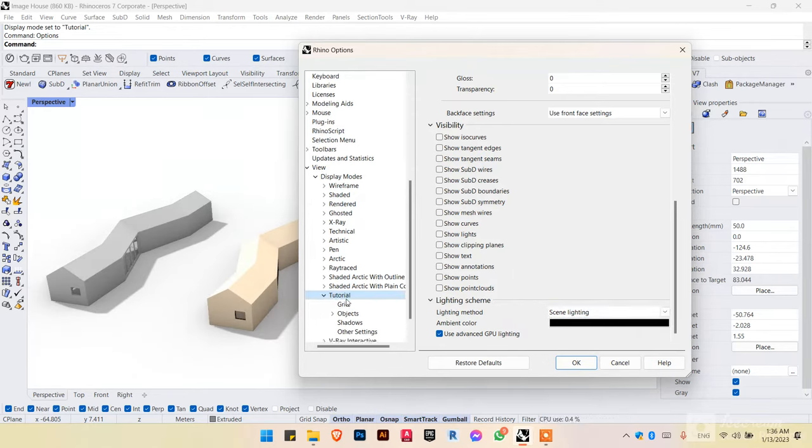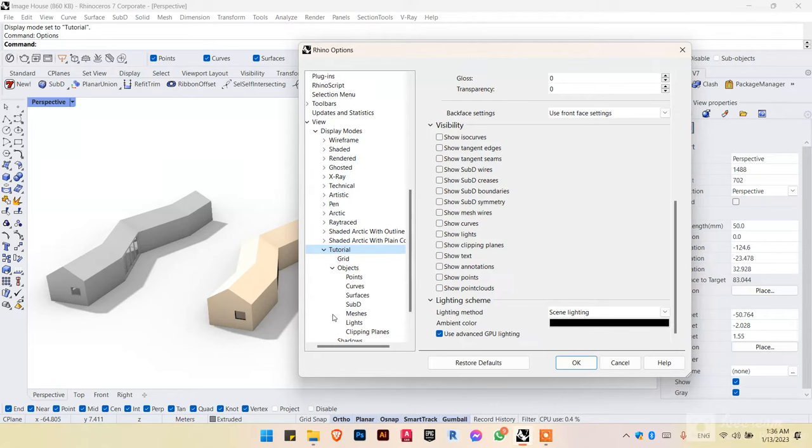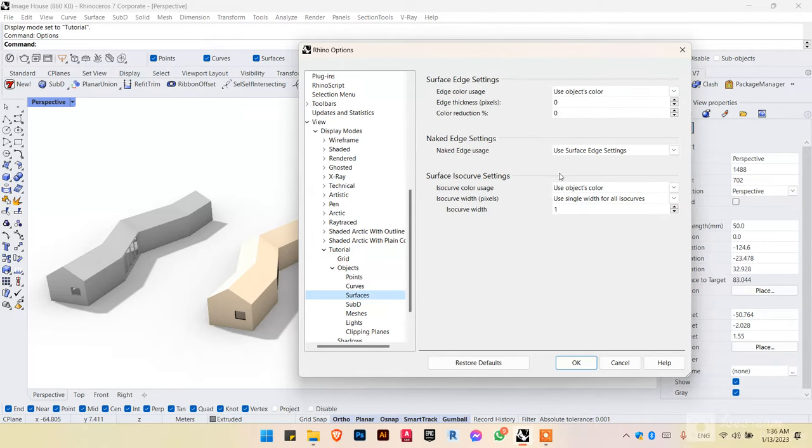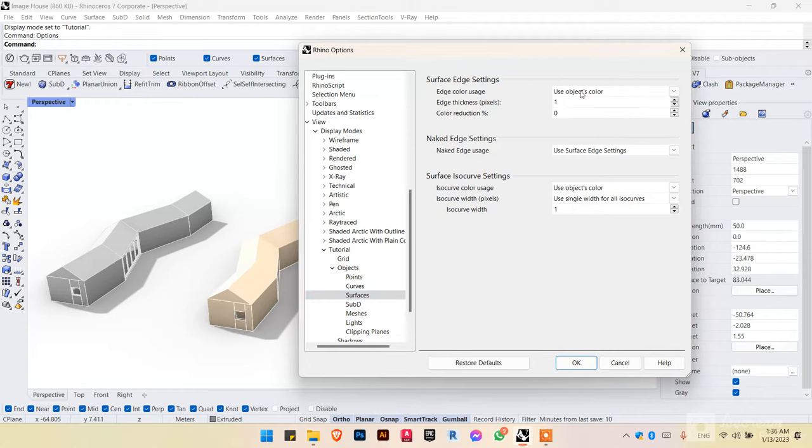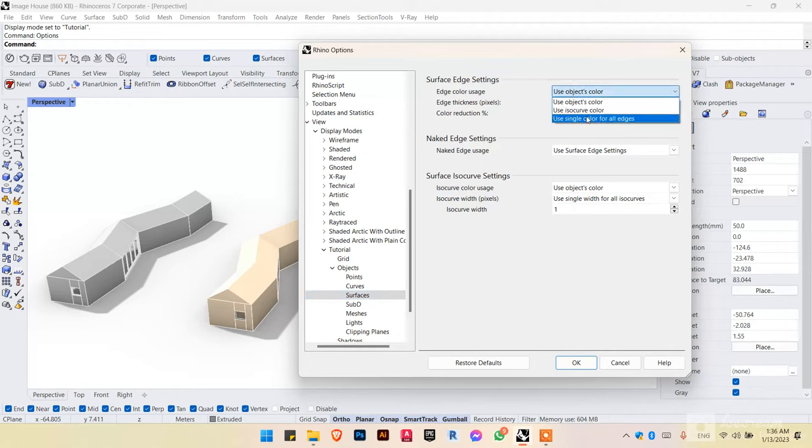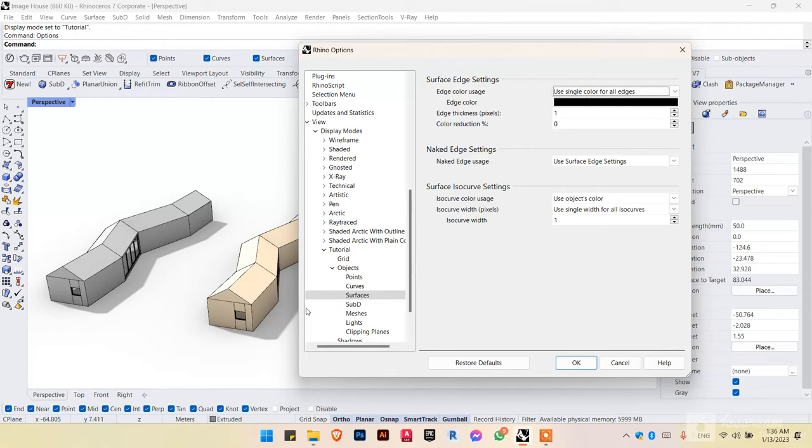Now after that, we want to go to under objects. We want to select surfaces and edge thickness. We want to give that a thickness of one. And the object color. We wanted a single color for all the edges.